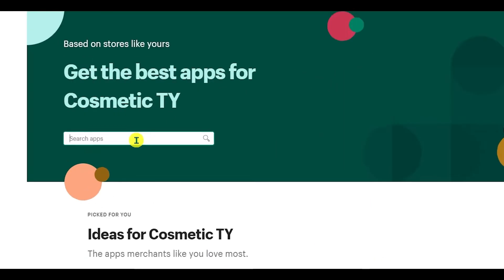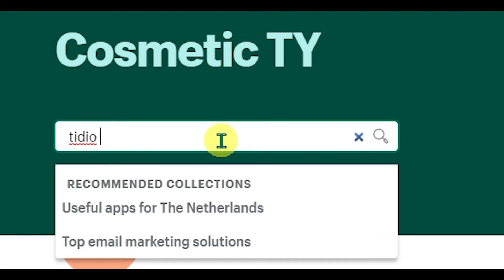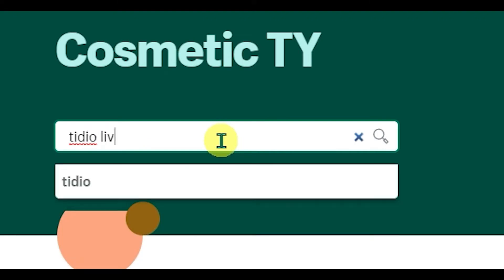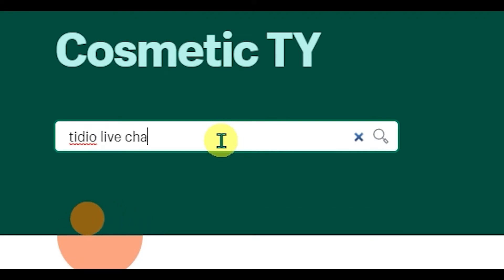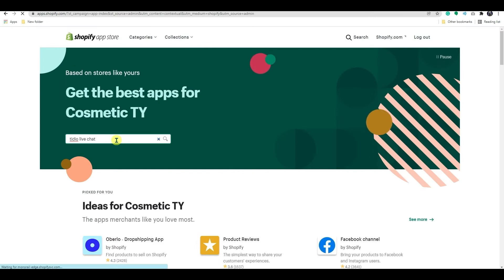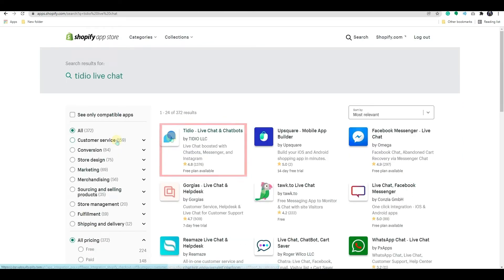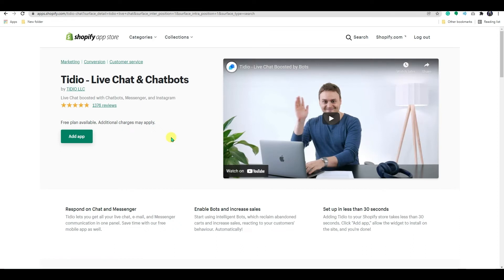Here, use the search bar and search for TDO live chat. Select the app from the store. This app is free to use, but to add more features, you need to upgrade the app.